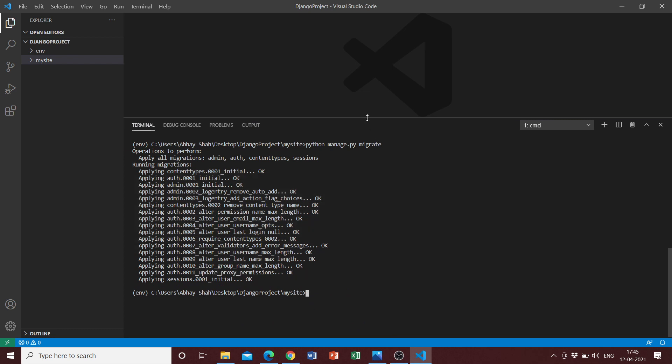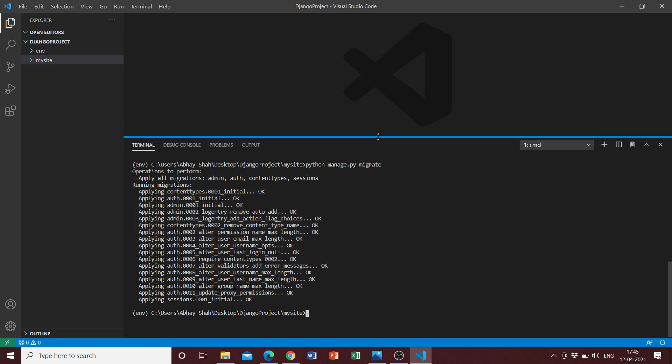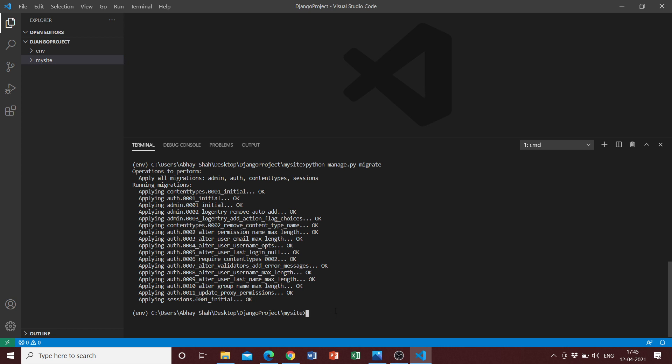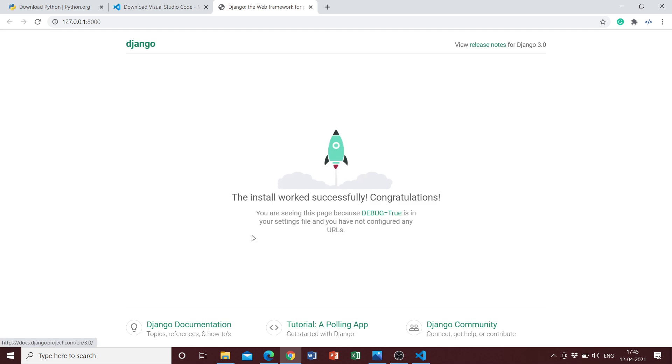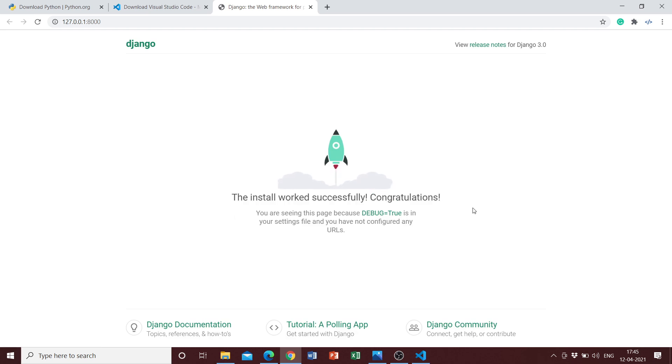Once we have done this, we can simply go ahead and run our development server. Everything looks good and it should work. The command to get our development server running is simply python manage.py runserver. Once we do this, our Python web application should be running at port 8000 on localhost. We can go ahead and check. And yes, the install worked successfully. Congratulations!